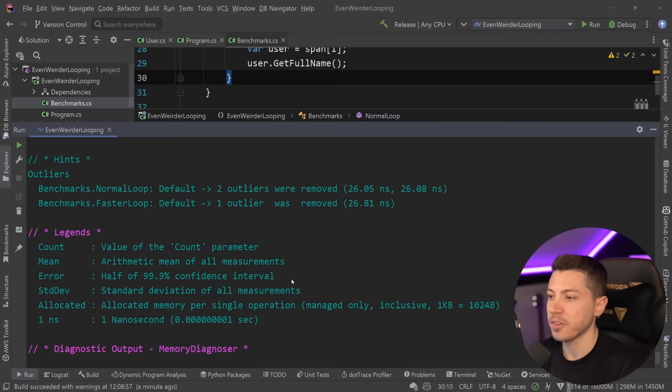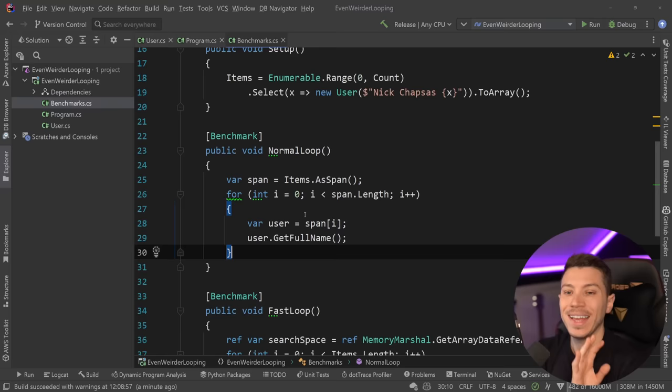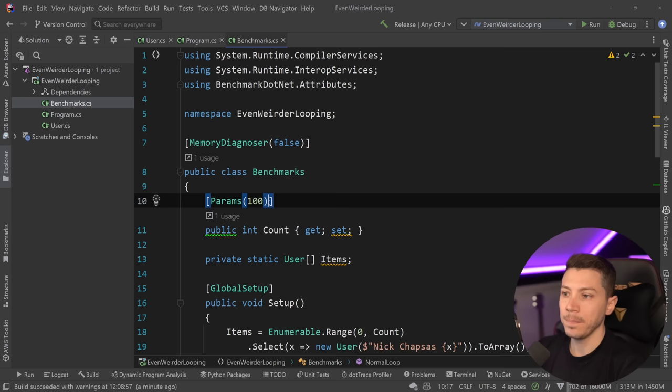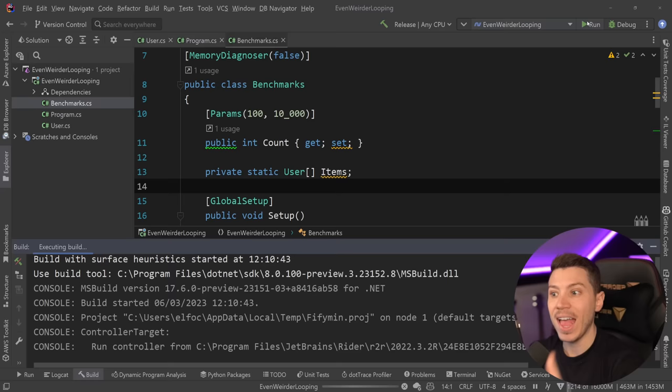All right. So results are back and let's see where we are. So as you can see now, the normal loop using a span is actually slightly faster than the weird faster approach. However, you should never leave those types of benchmarks to that. You want to see how it scales with bigger sizes. For example, yes, it is faster for 100 items. But what about 10,000 items? How would that compare? So let's run the benchmark again and now compare different sizes.